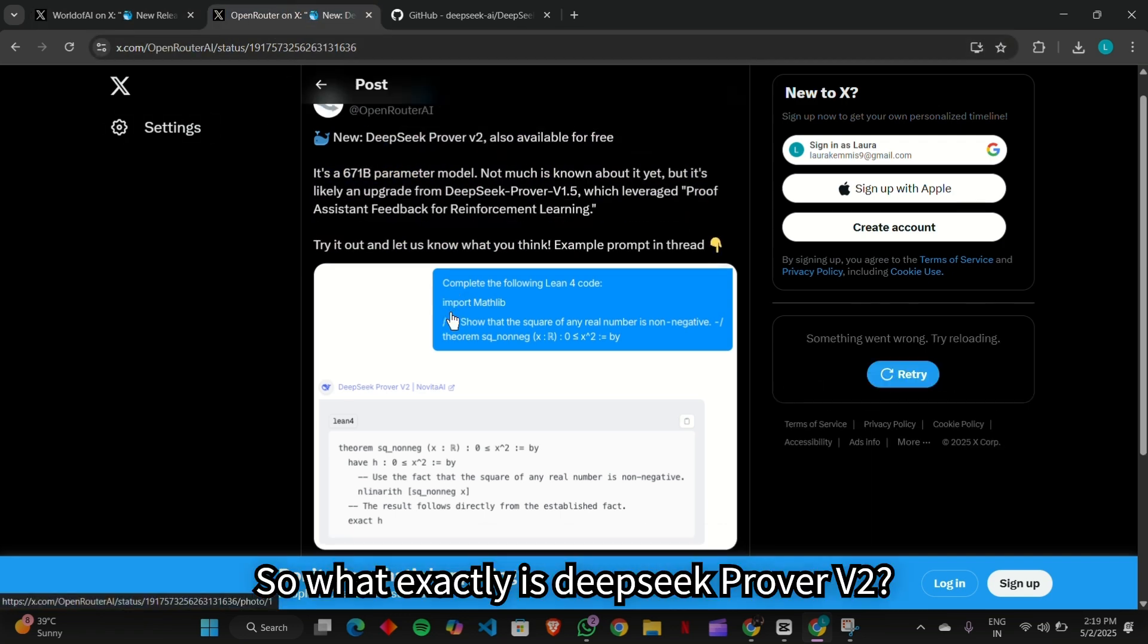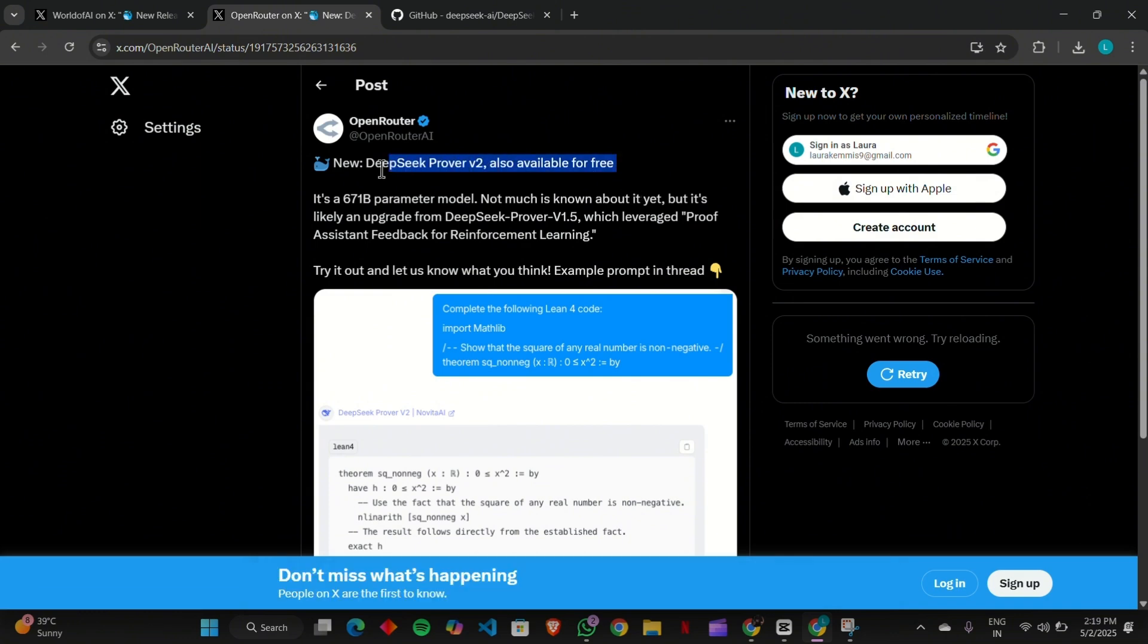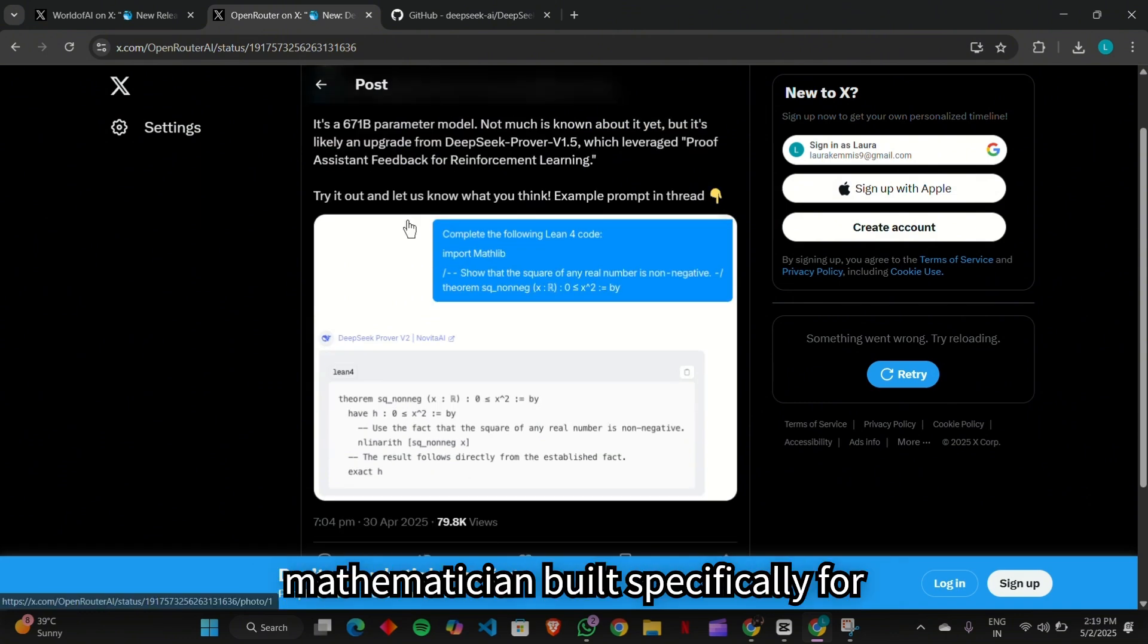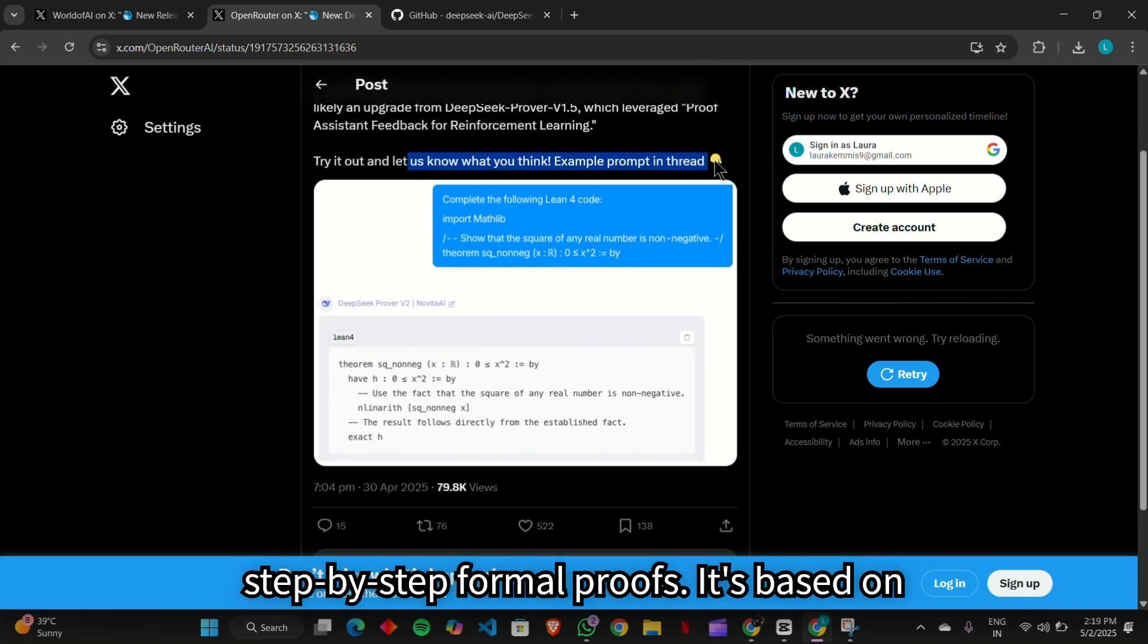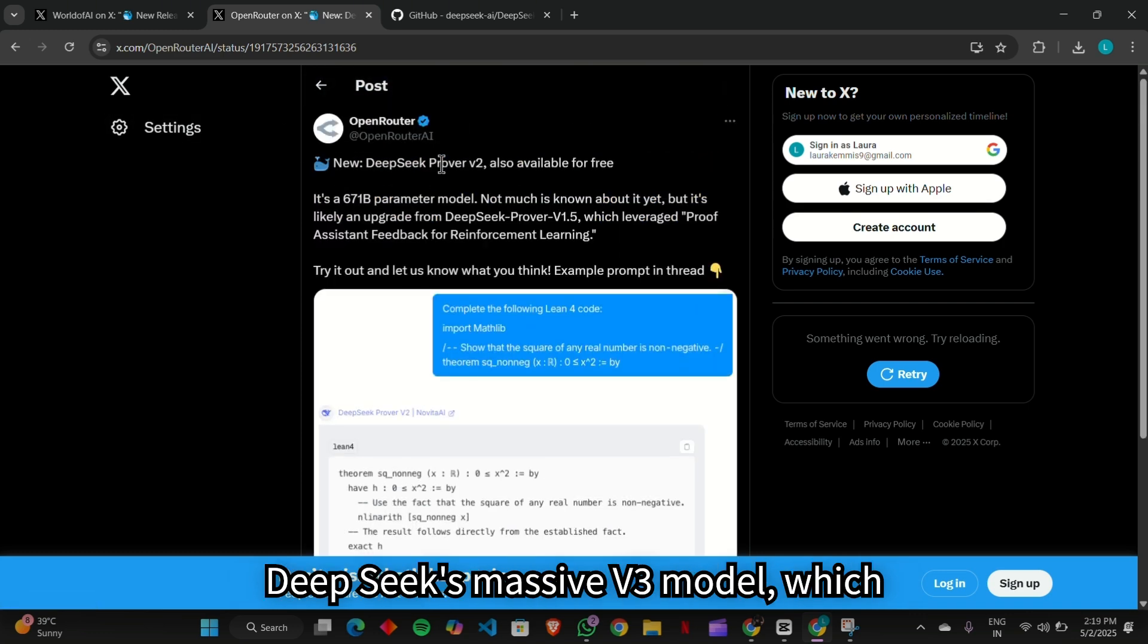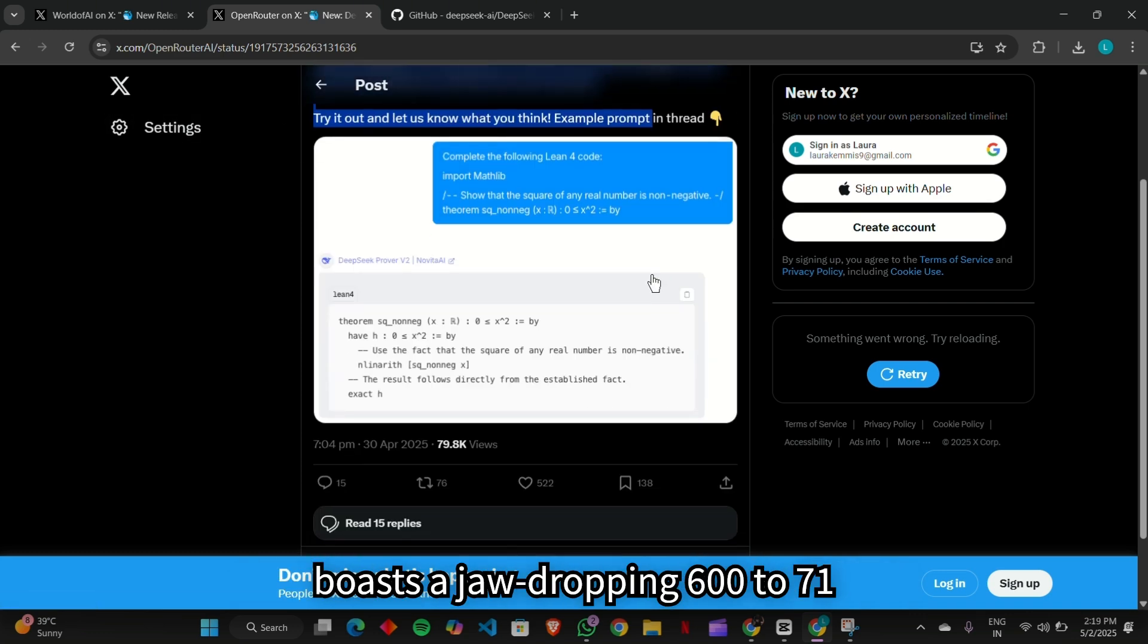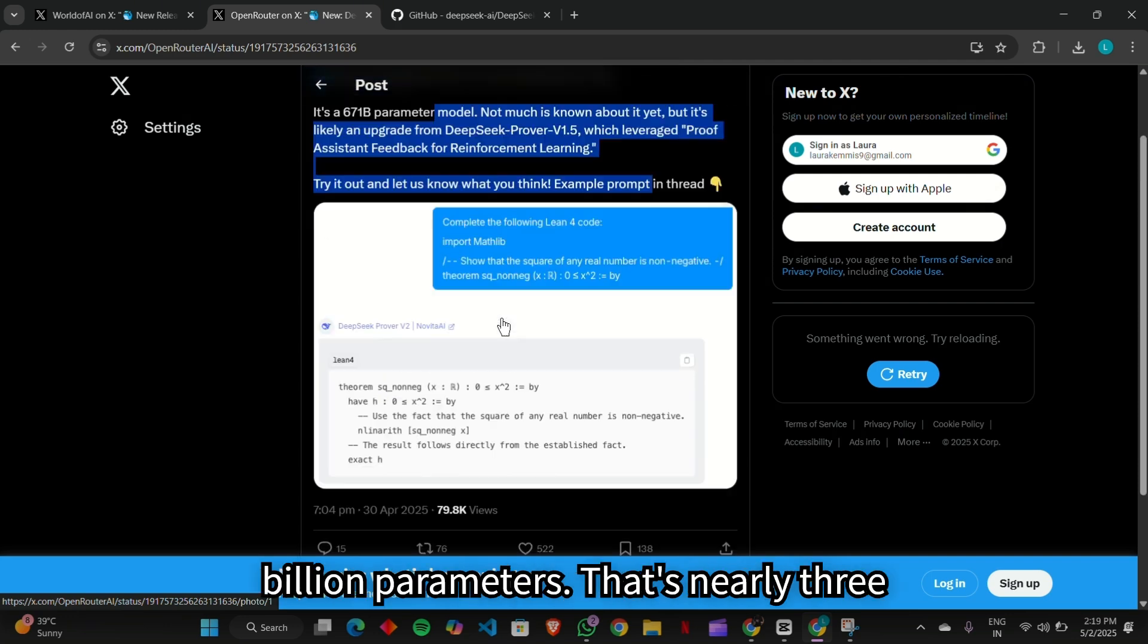So what exactly is DeepSeek Prover V2? Think of it as an AI-powered mathematician built specifically for solving complex theorems and generating step-by-step formal proofs. It's based on DeepSeek's massive V3 model, which boasts a jaw-dropping 671 billion parameters.